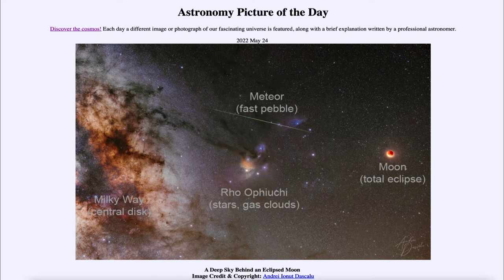That atmosphere allows light to be scattered through and into Earth's shadow. It's the red light that is better scattered through into the shadow, so it gives the moon that deep red color that we see.